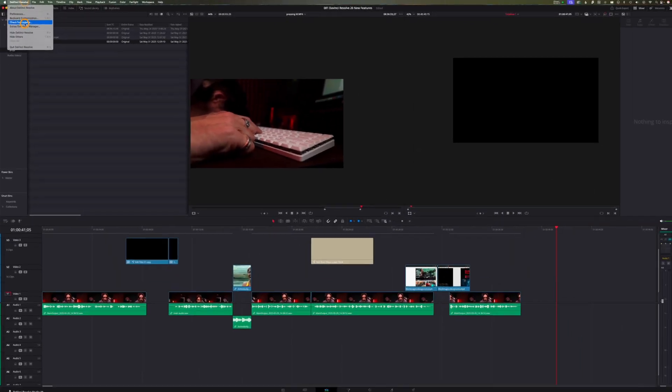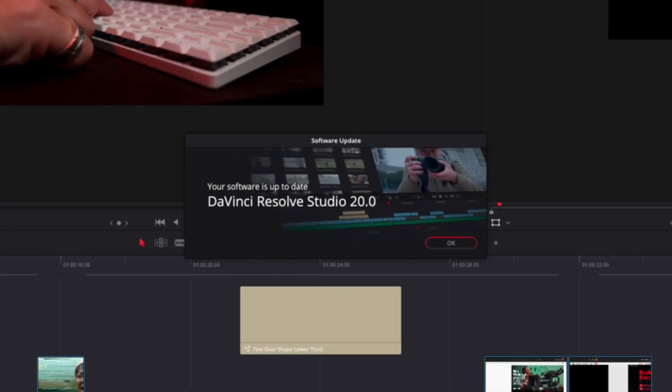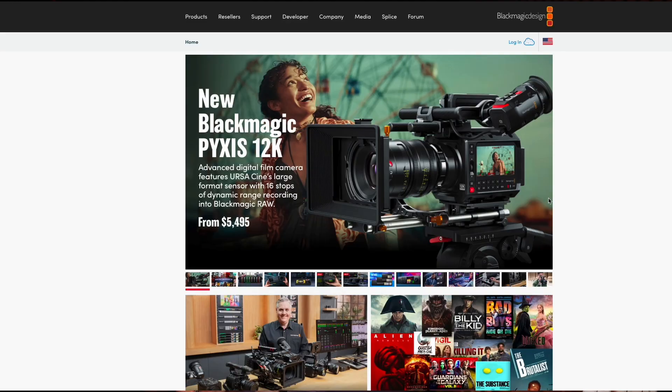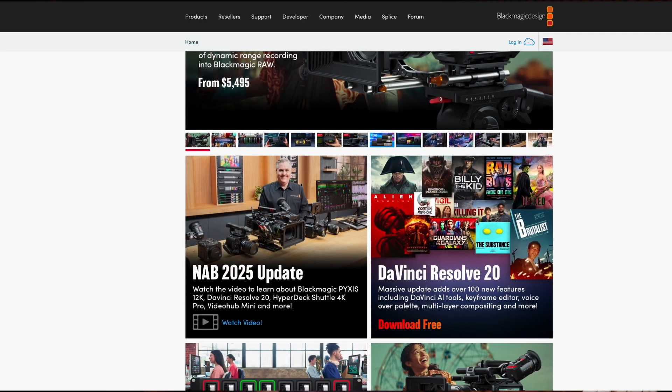There are two ways to get your hands on the latest version. One is to just load version 19 and it's likely to prompt you to upgrade, or you can come up here and click Check for Updates. The other is to go straight to blackmagicdesign.com and grab yourself a copy. If you've paid for the studio version, you've still got that — it's a lifetime license, they're not going to charge you for the new one. If you want to use any of these new features, you have to upgrade your actual project to version 20. The downside is there's no way back.